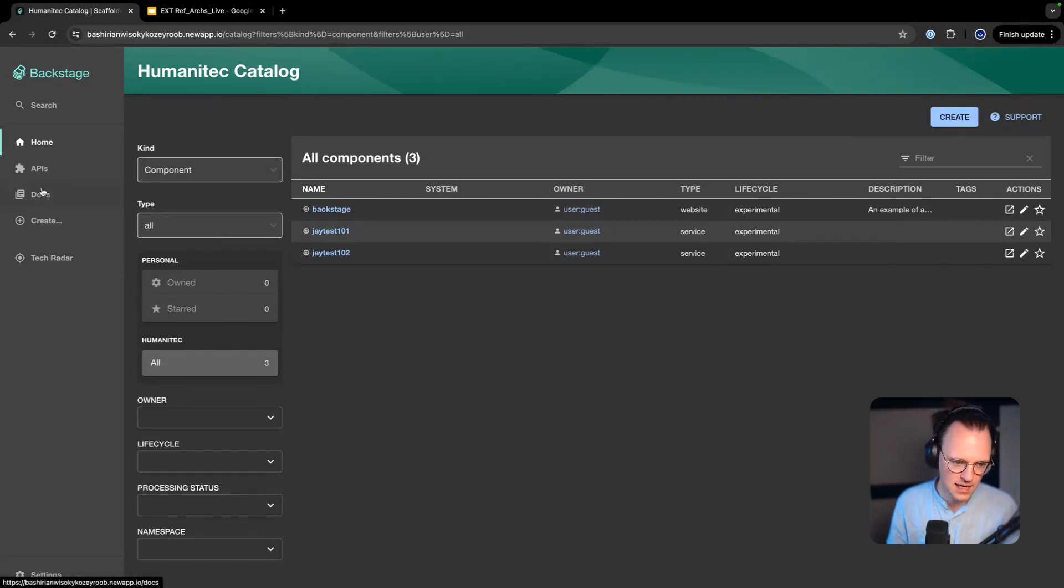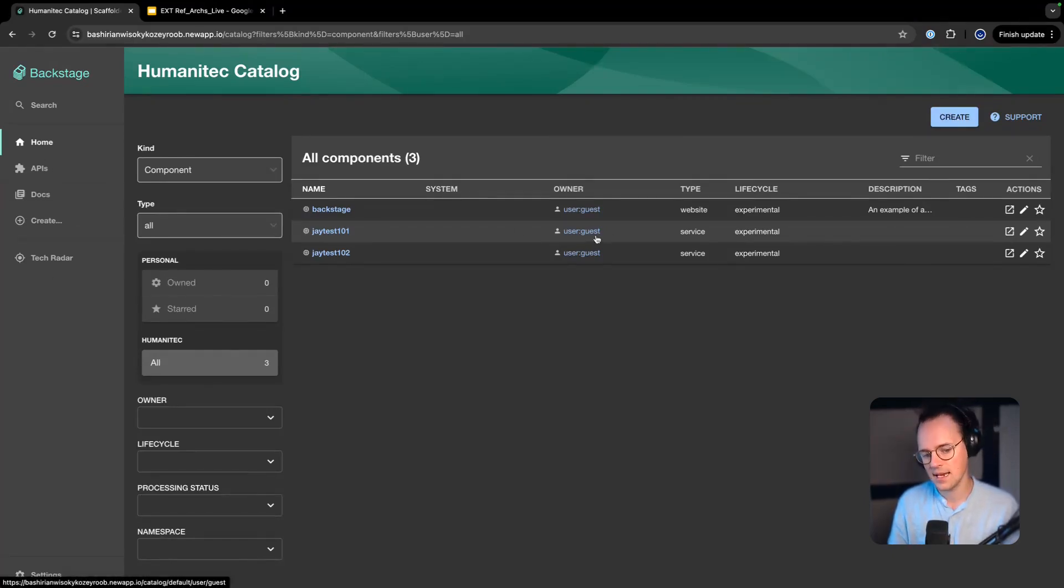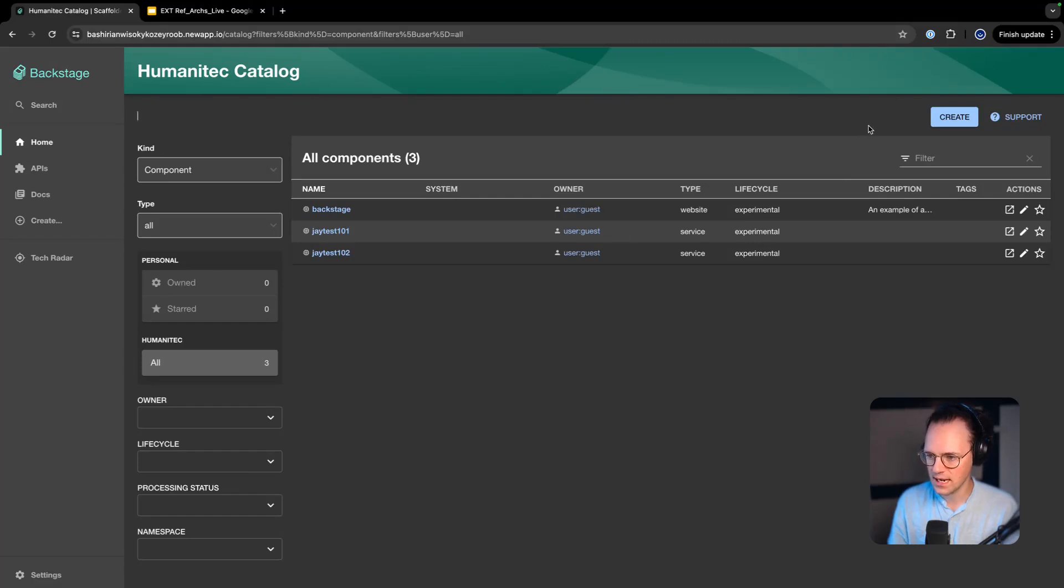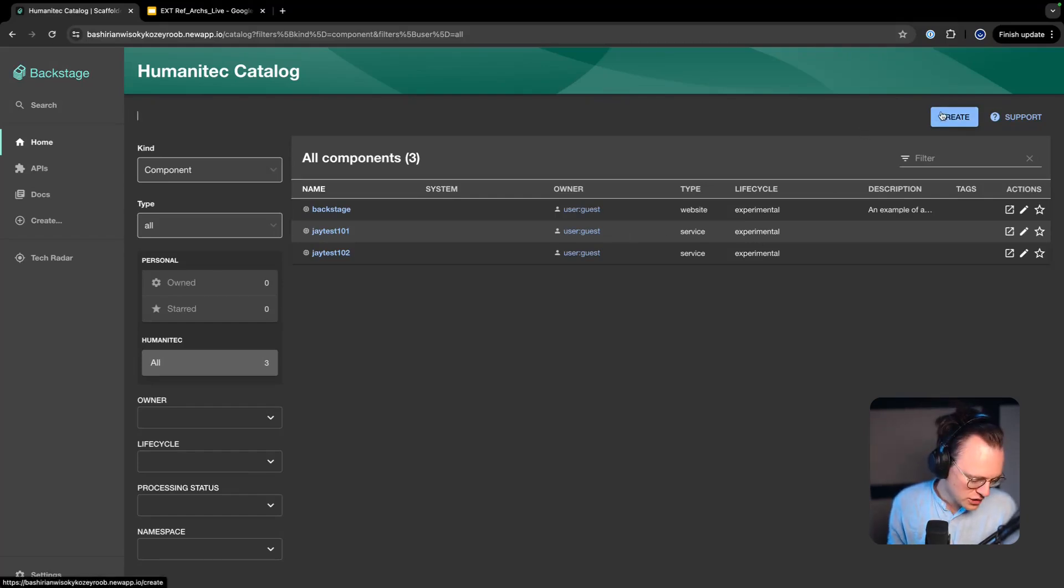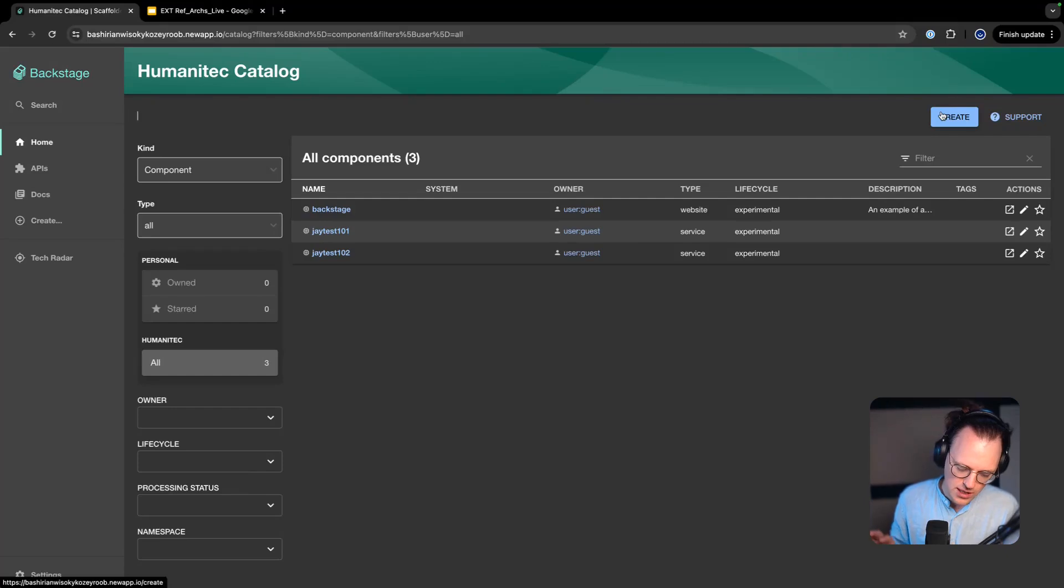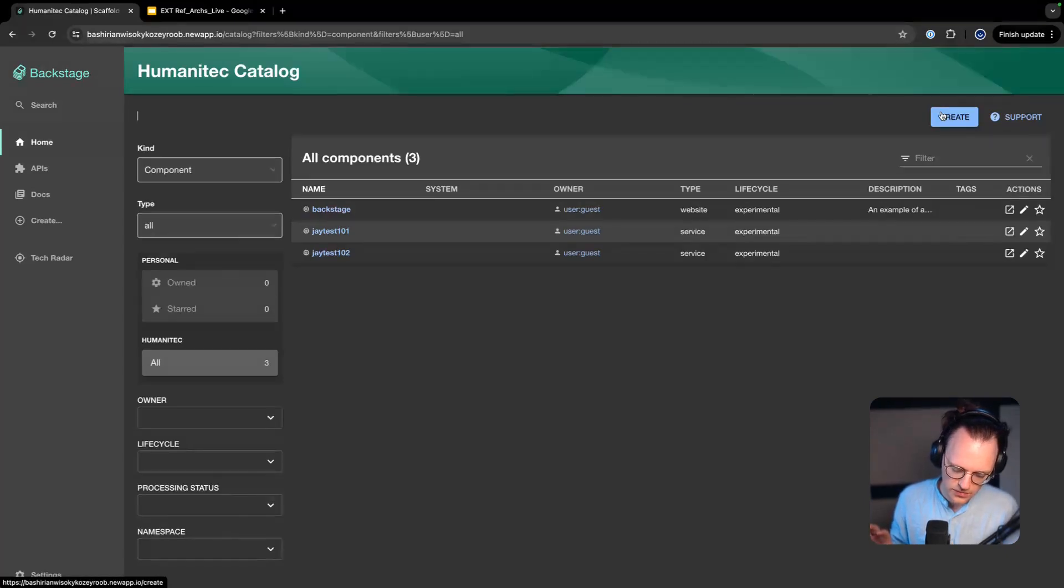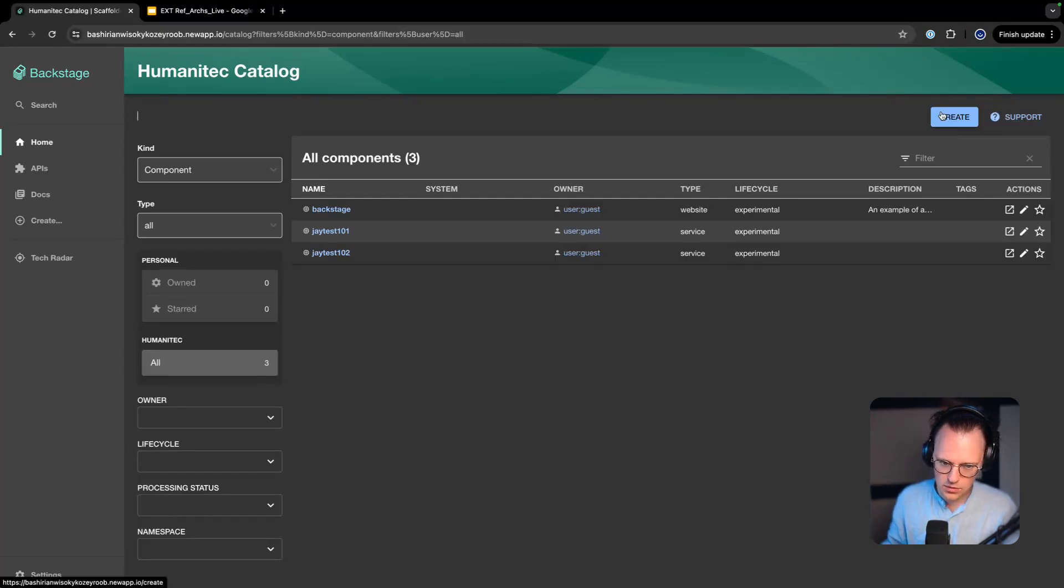I can create a new one up here. I can see tech docs, API docs, tech radar, etc. on the left-hand side. This Backstage instance is pretty bare bone. It's just activated the feature for the Humanitec plugin.